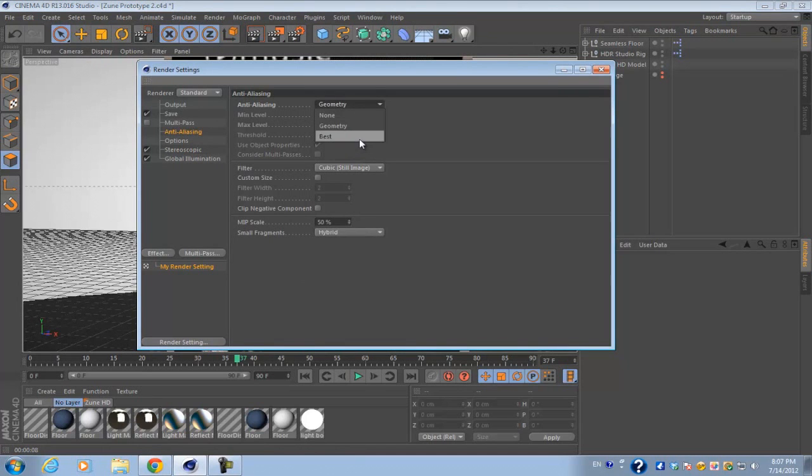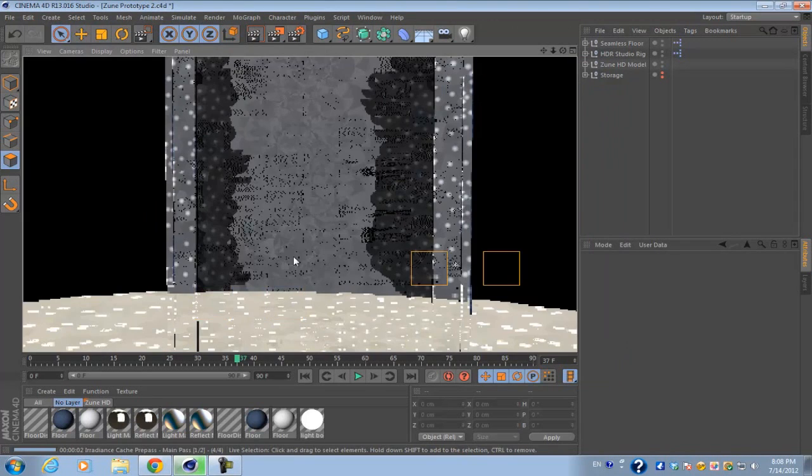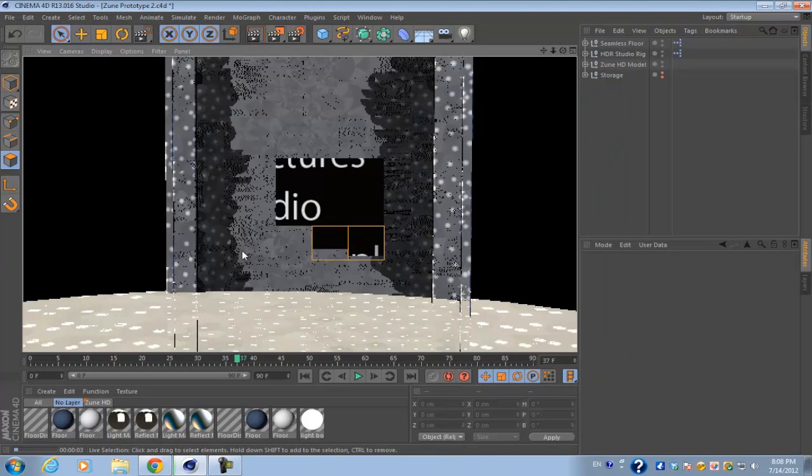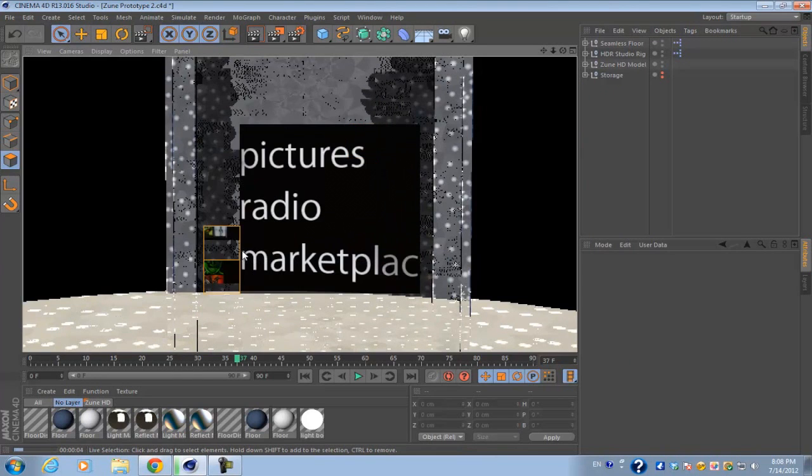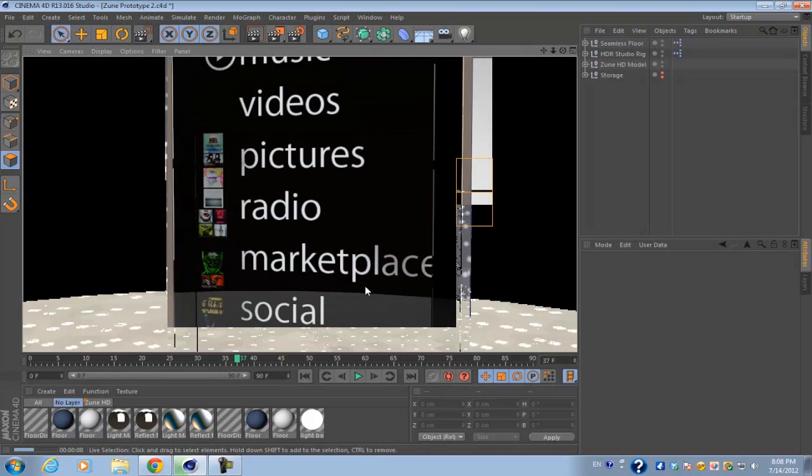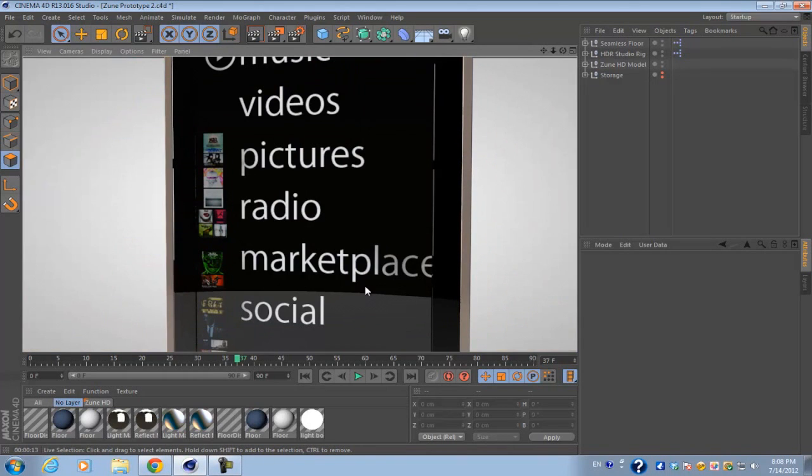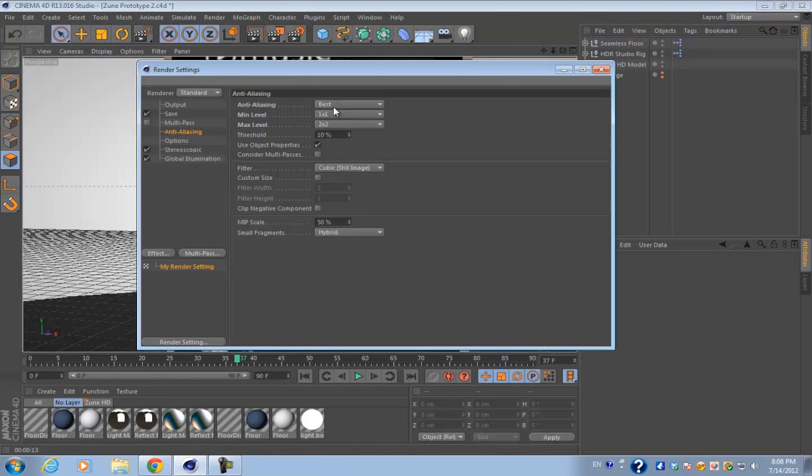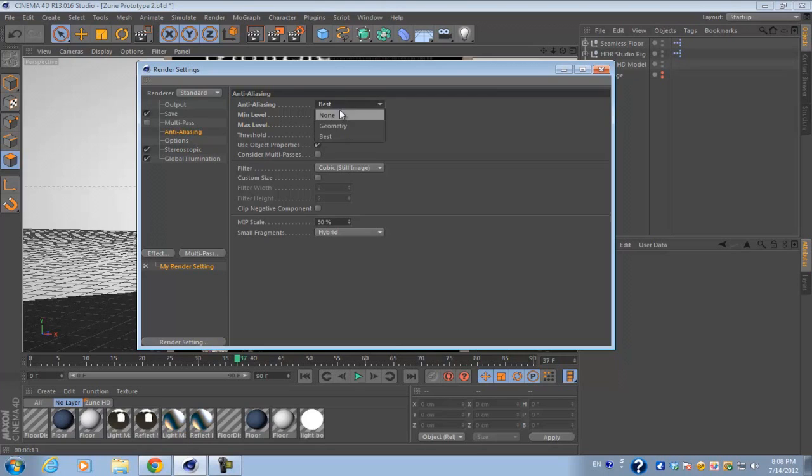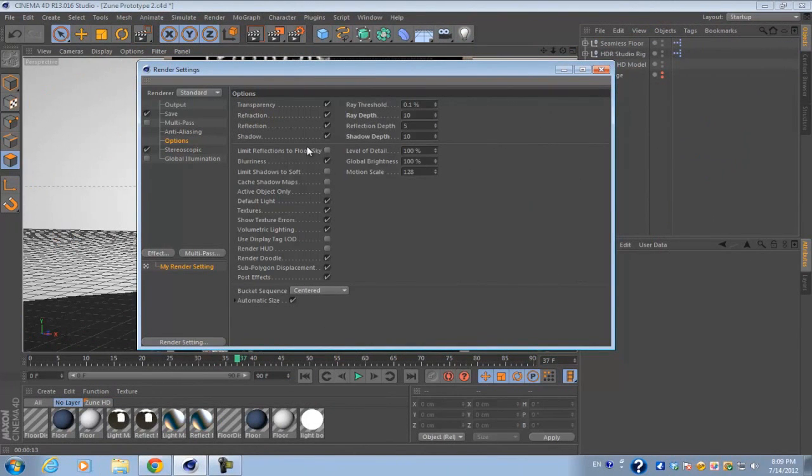So what you want to do is go into anti-aliasing and by default it's set to geometry. When you go ahead and set it to best, it'll calculate all the jagged edges and pixels and it'll try and smooth it out as much as possible. But the only drawback at this option is that it'll drastically increase your render time. So usually I don't really care about if I have jagged edges or not, but usually I just turn anti-aliasing off.